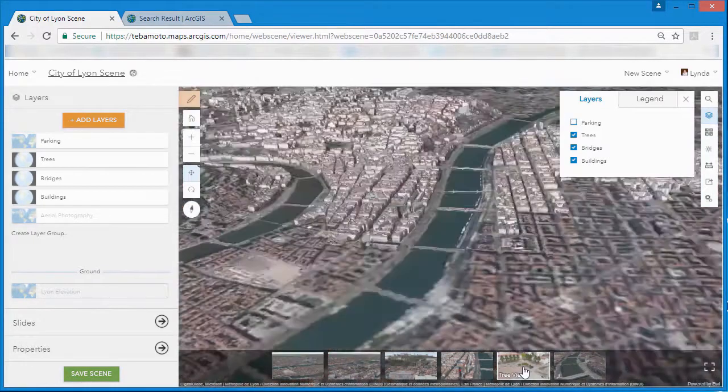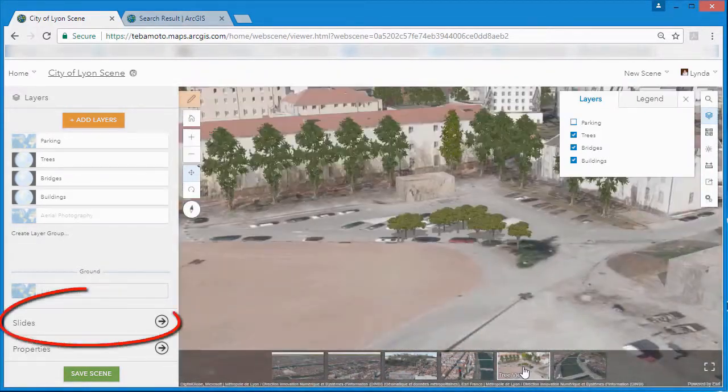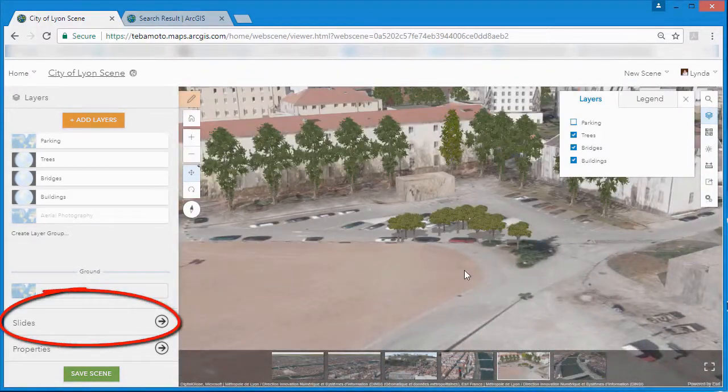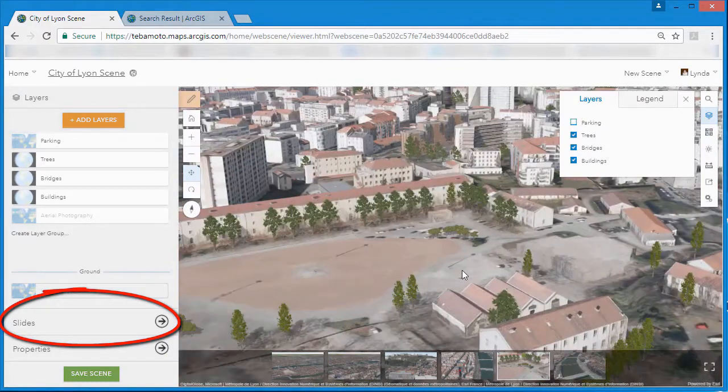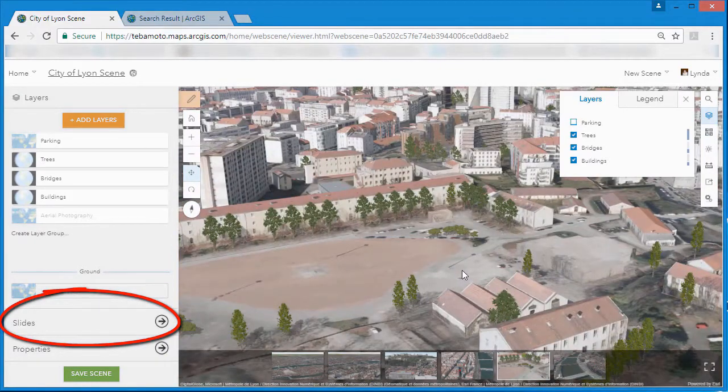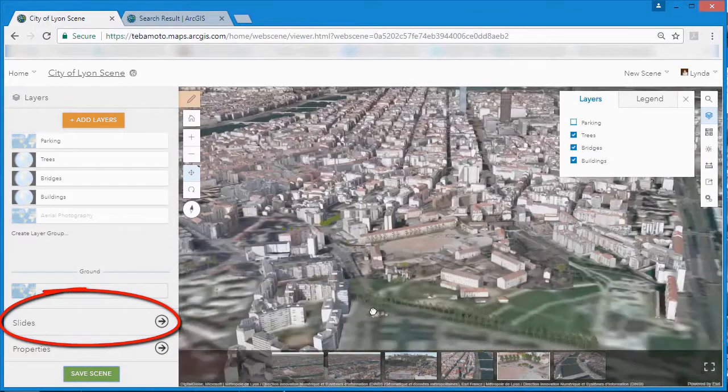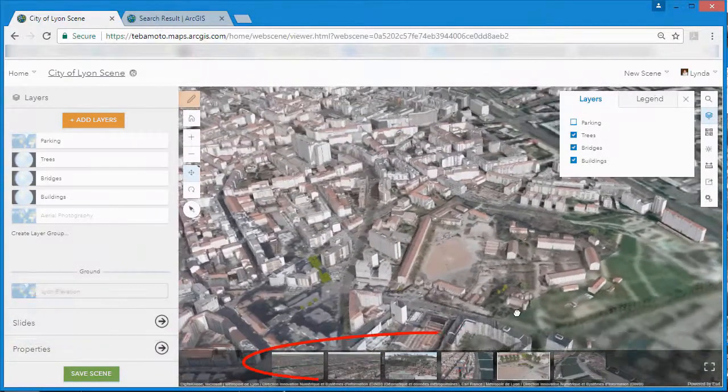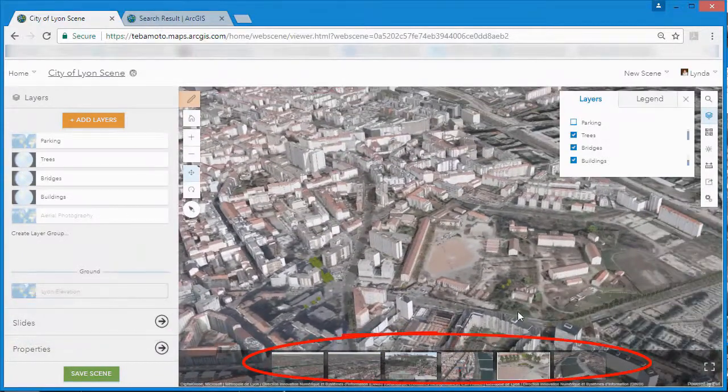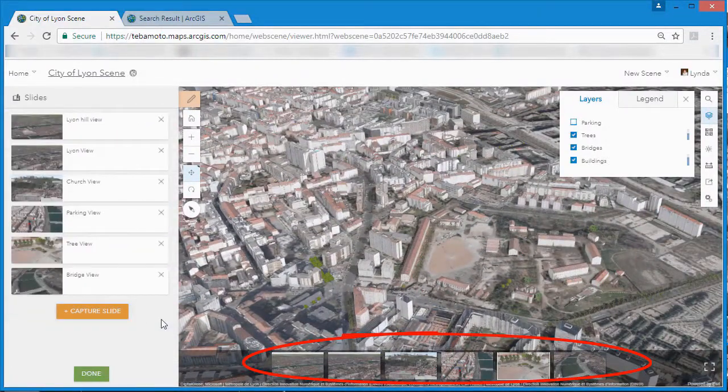Now that we've generated our web scene, we can capture some slides. Slides give us the ability to determine placeholders or bookmarks that are important to our audience, for example highlighting important viewpoints that we want people to visit.